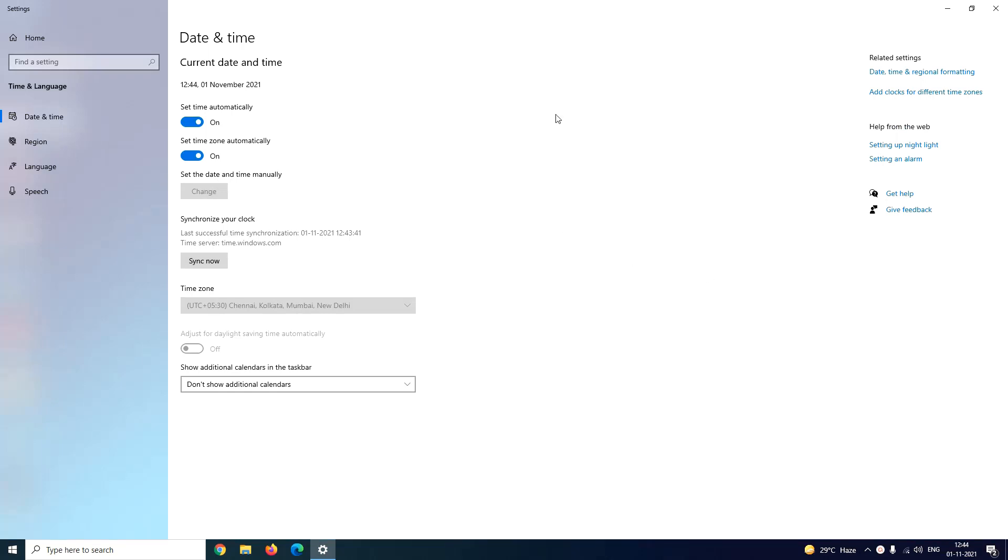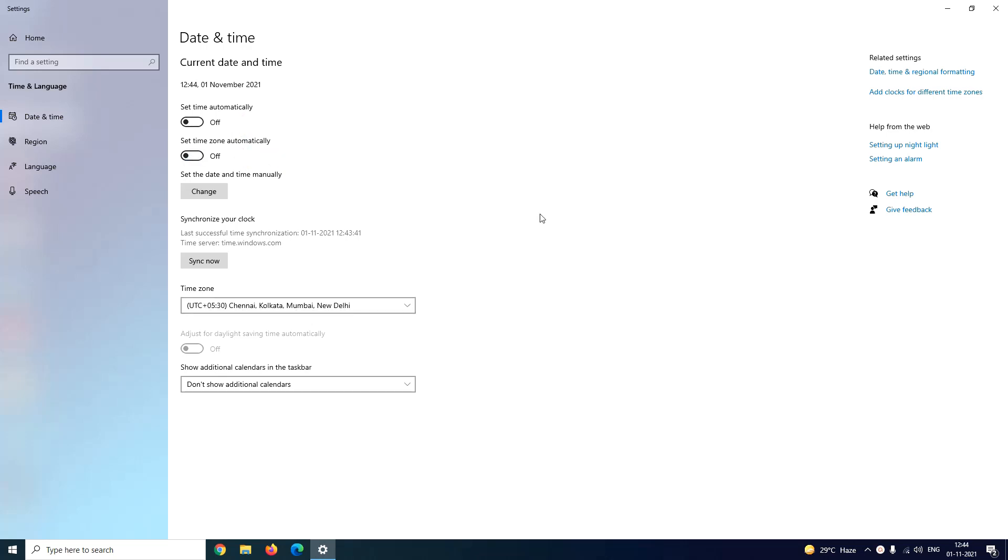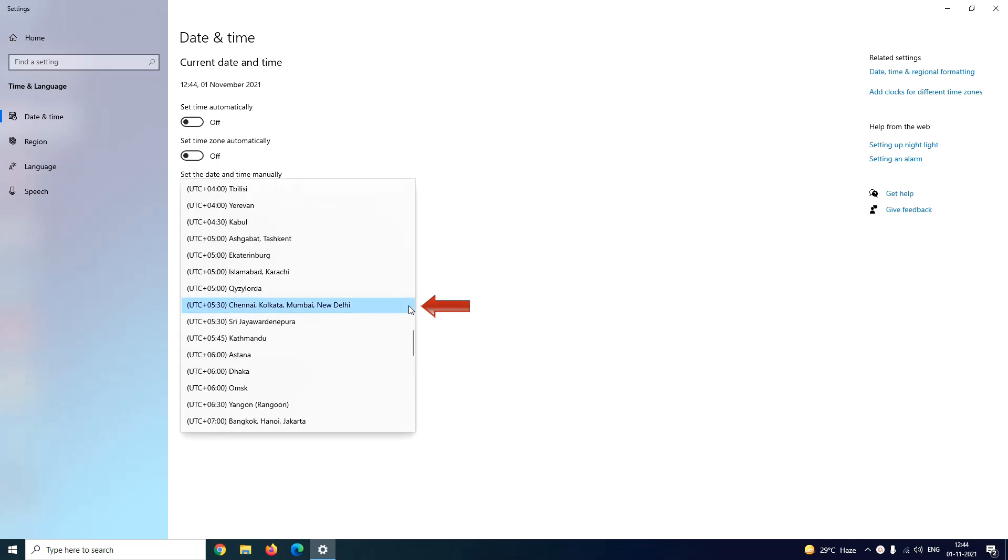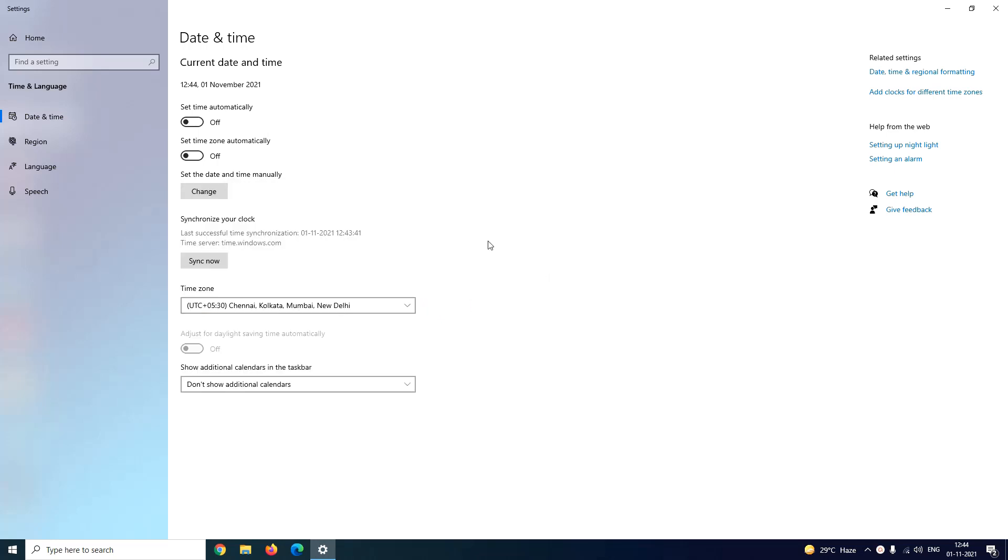Now as you want to change date and time, first disable your system to set time automatically. So disable both the toggle buttons: set time automatically and set time zone automatically. Now you have two options - either you can select a particular time zone for your system or to change the time manually you have to click on change button.